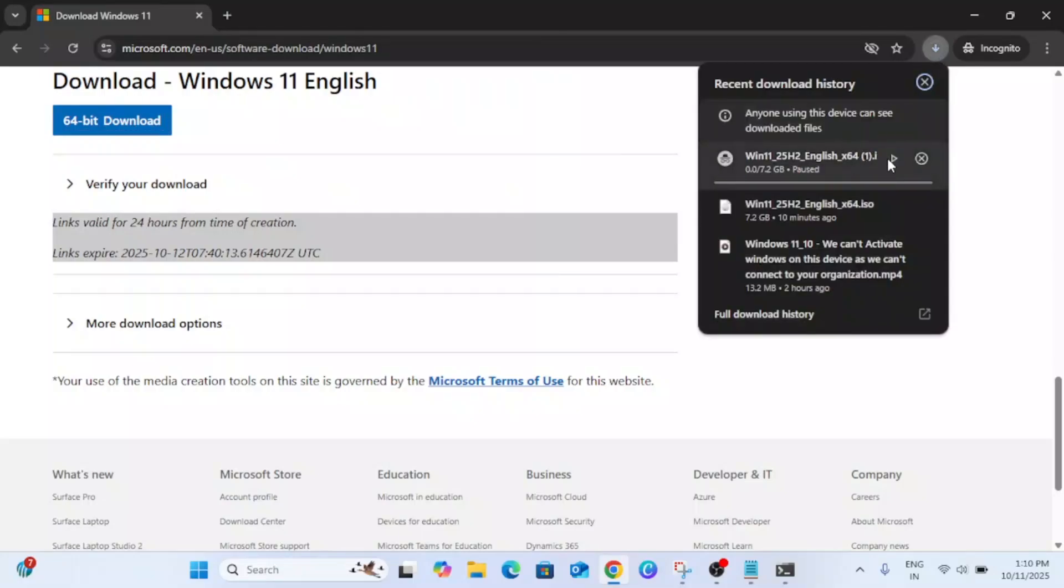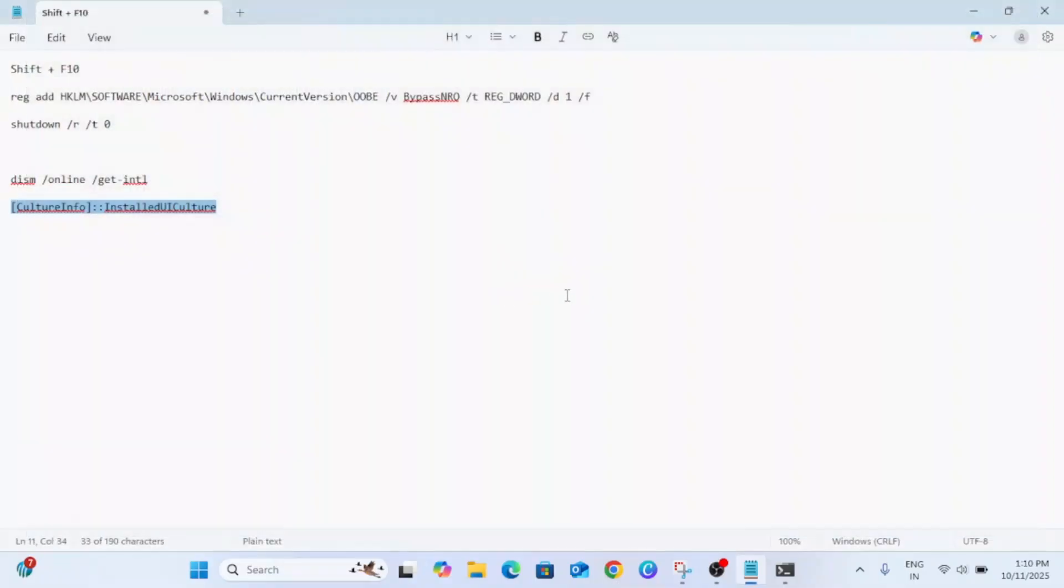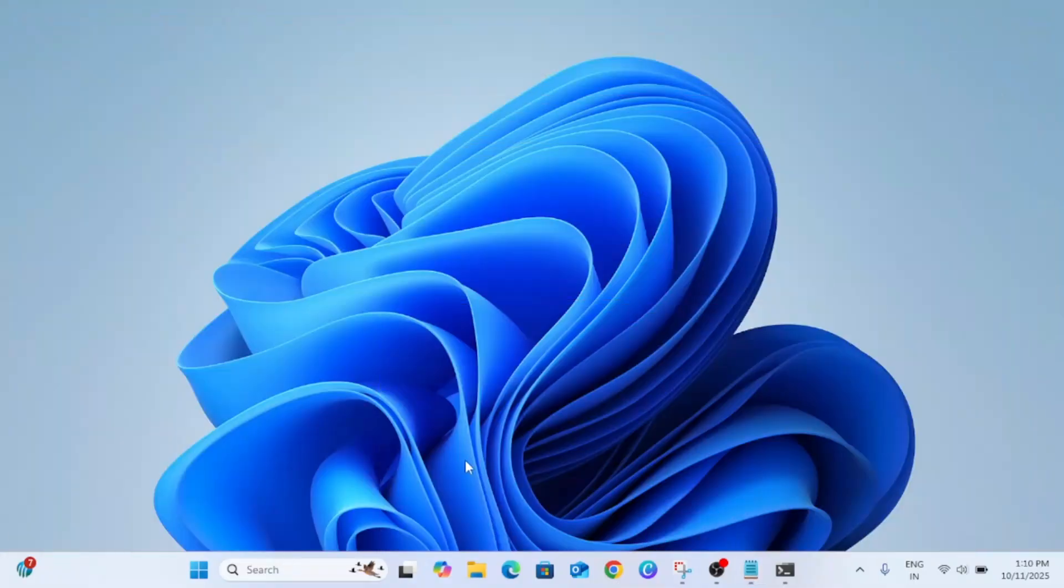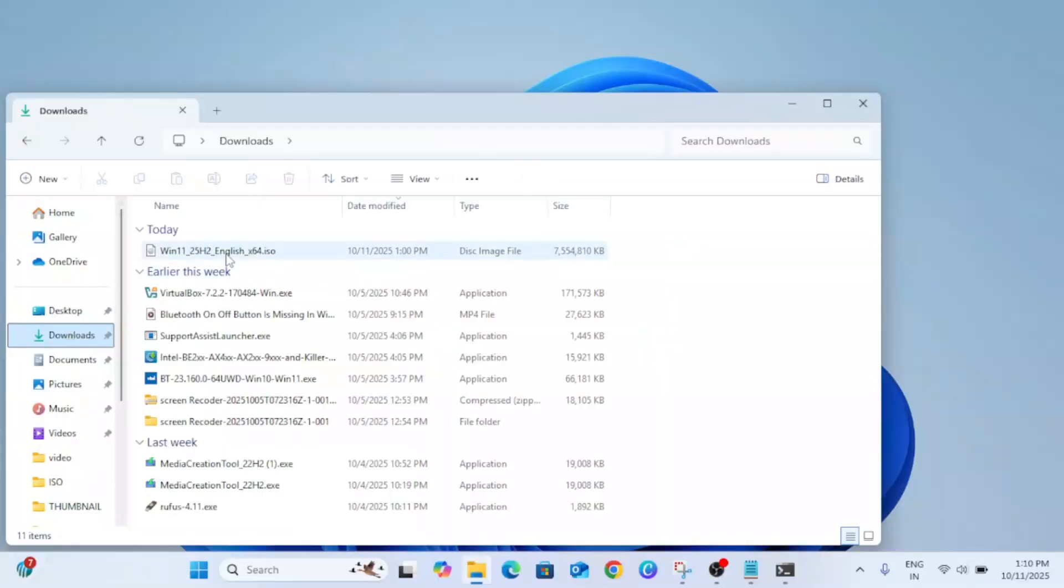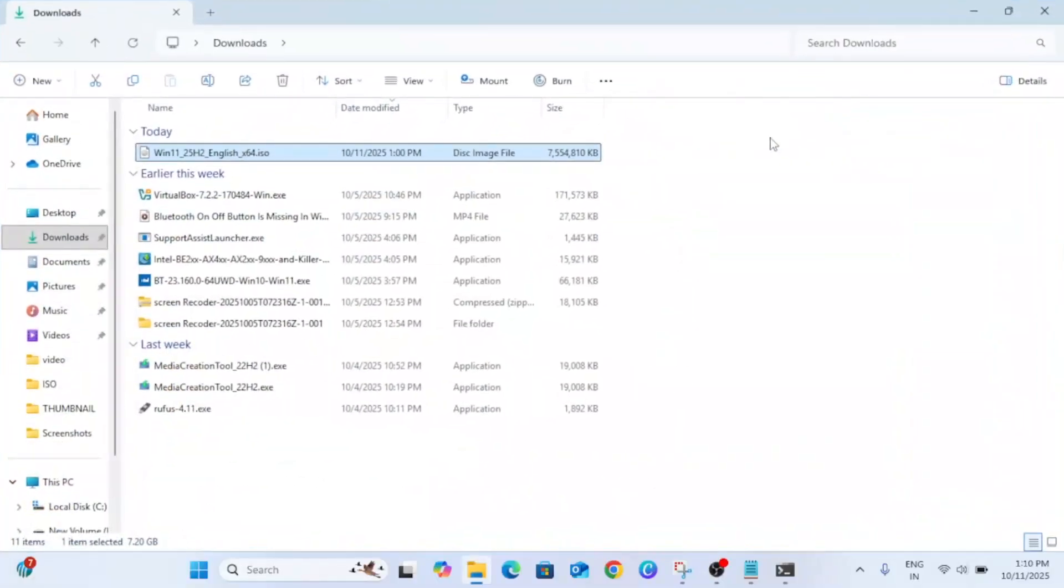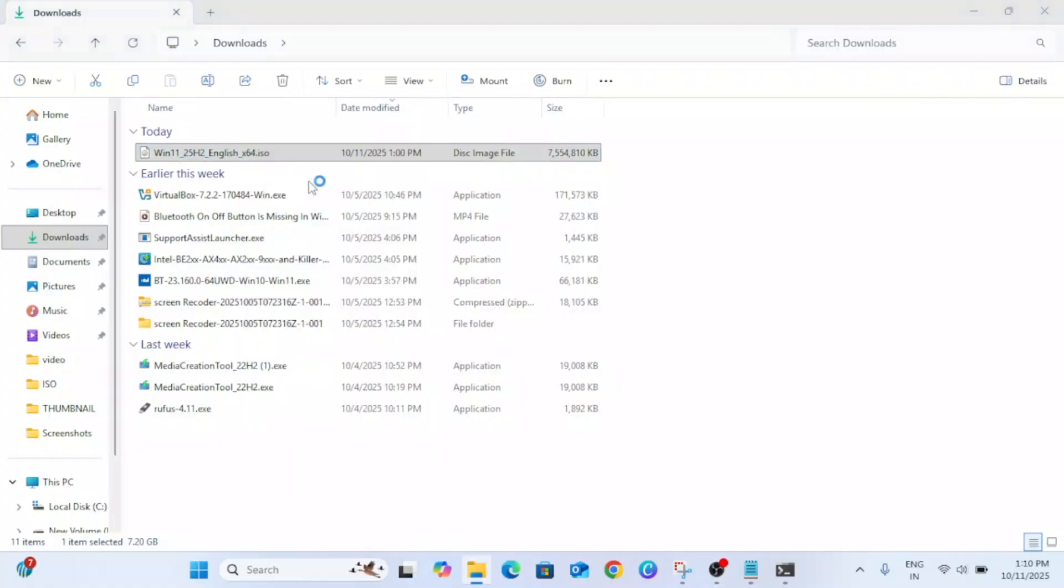Now once installation is completed, go to the Downloads folder. Here is the latest one. You need to right-click on it and simply you need to mount it. Click on Mount.